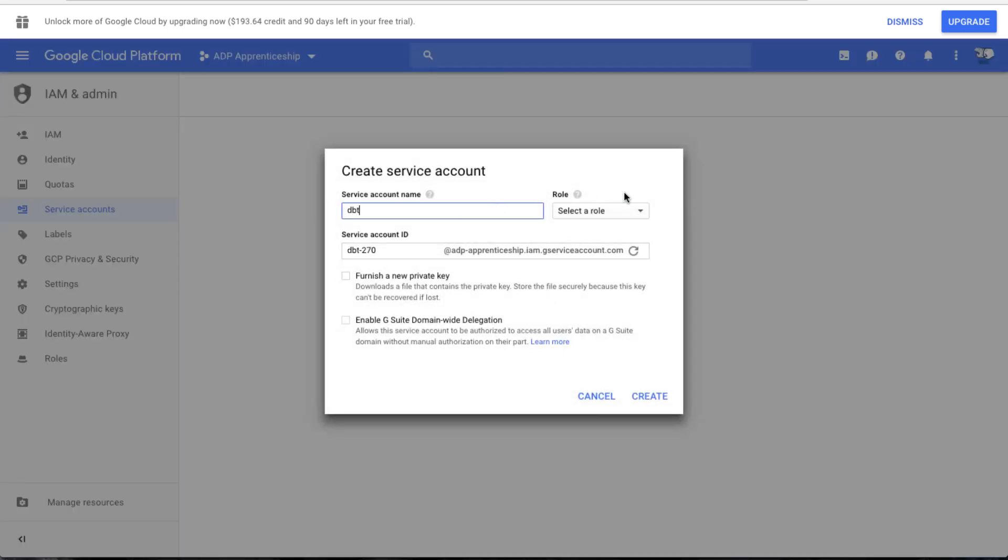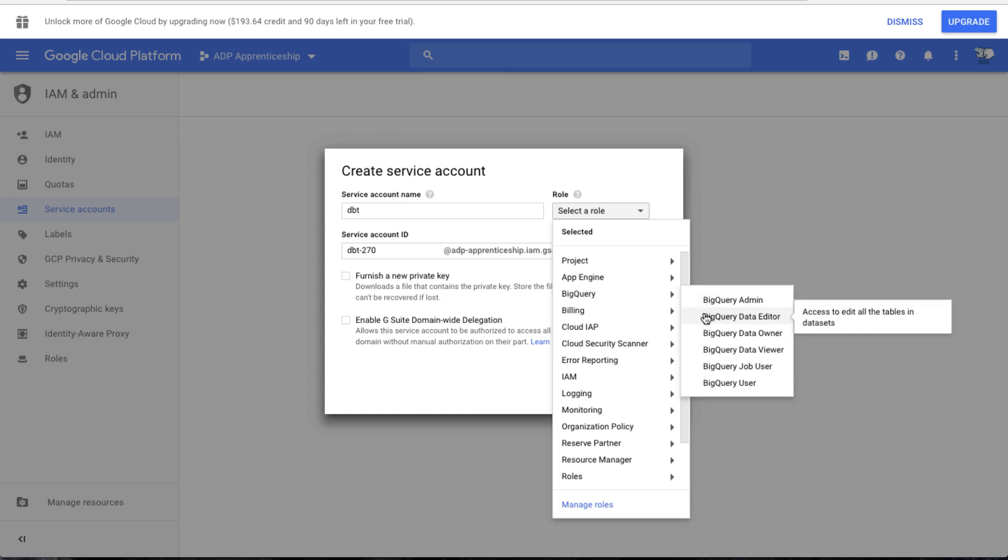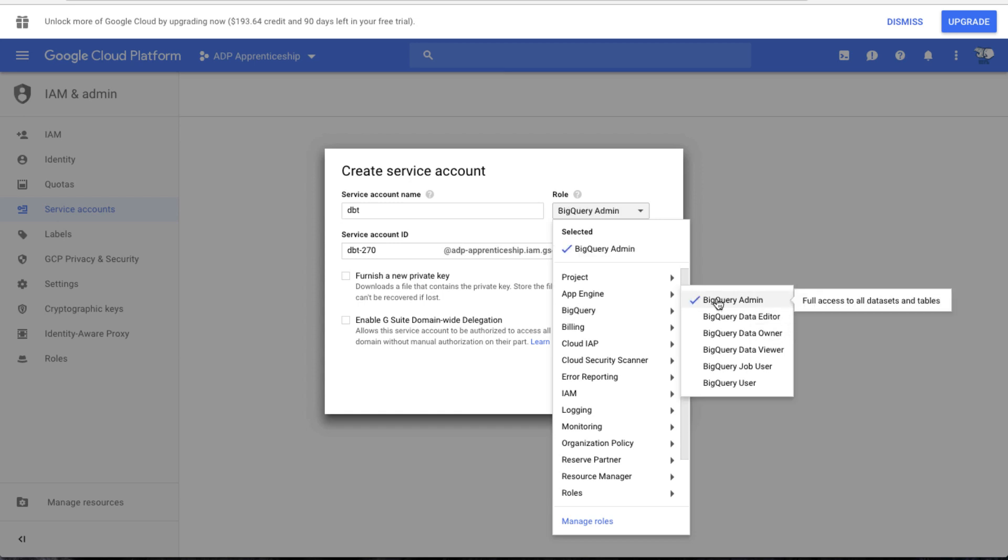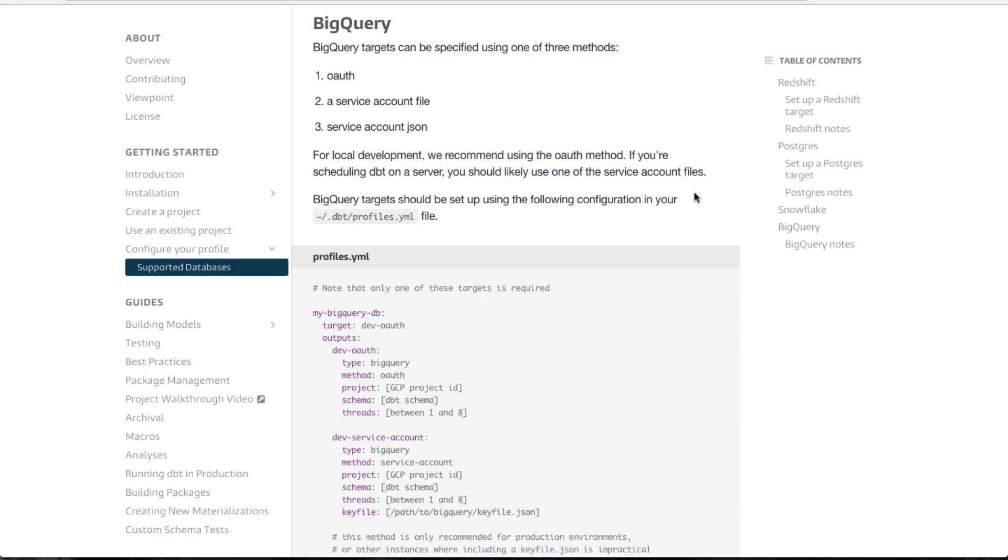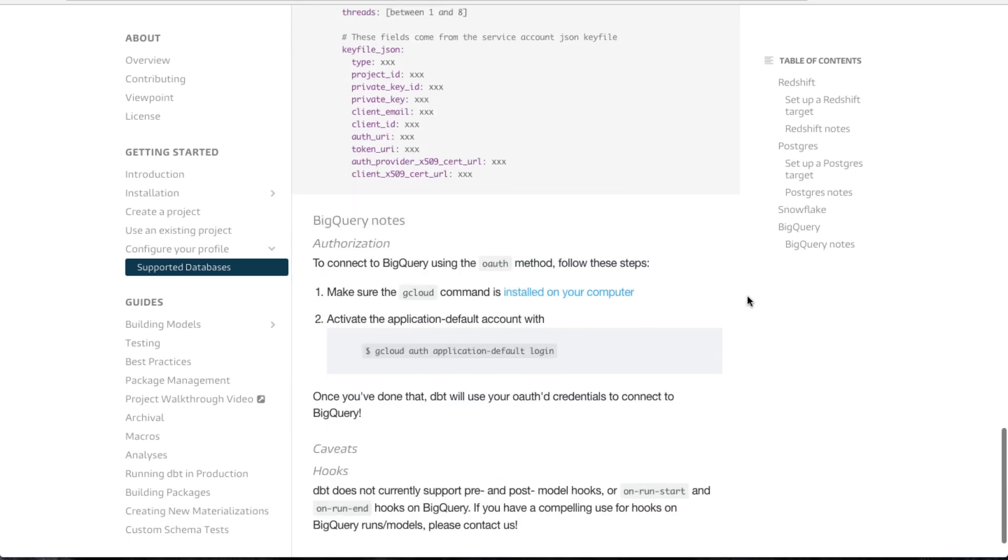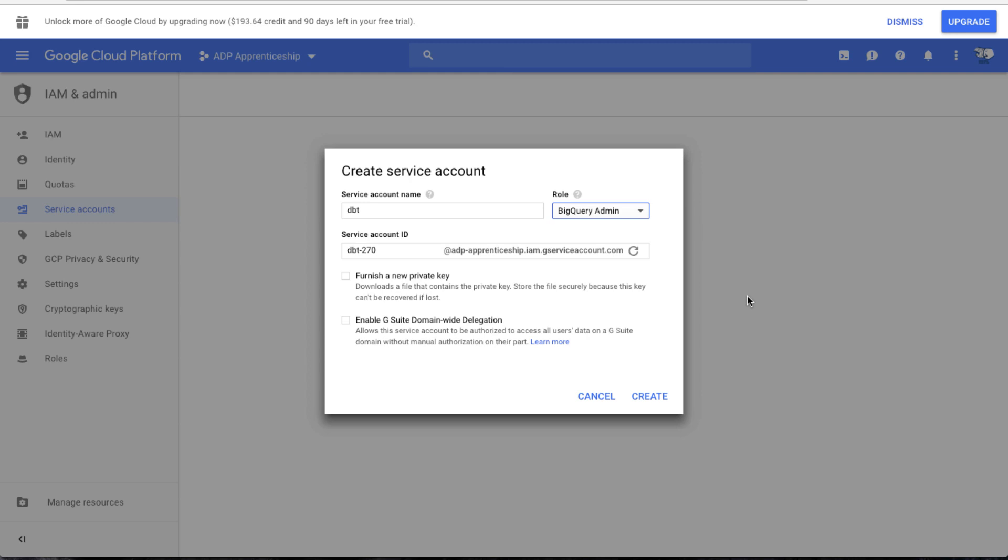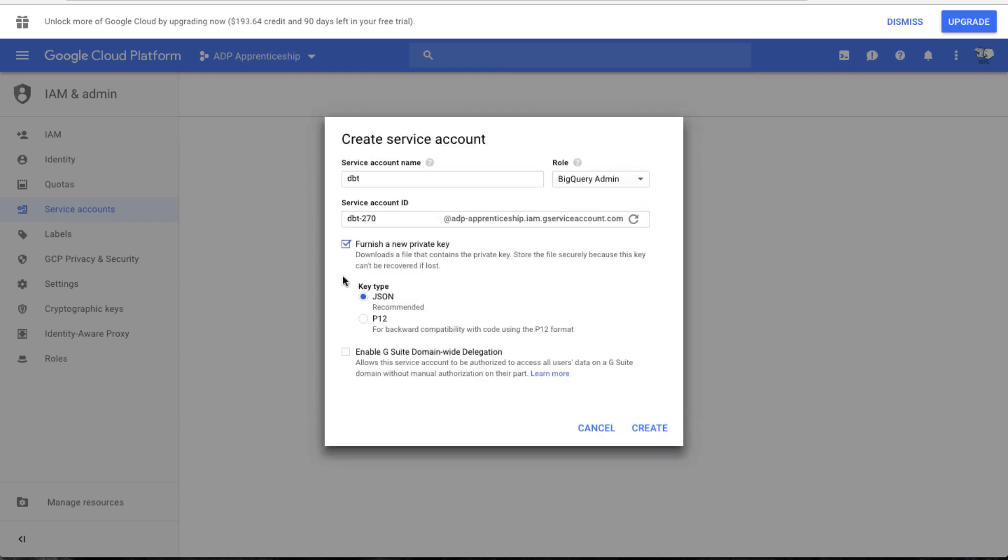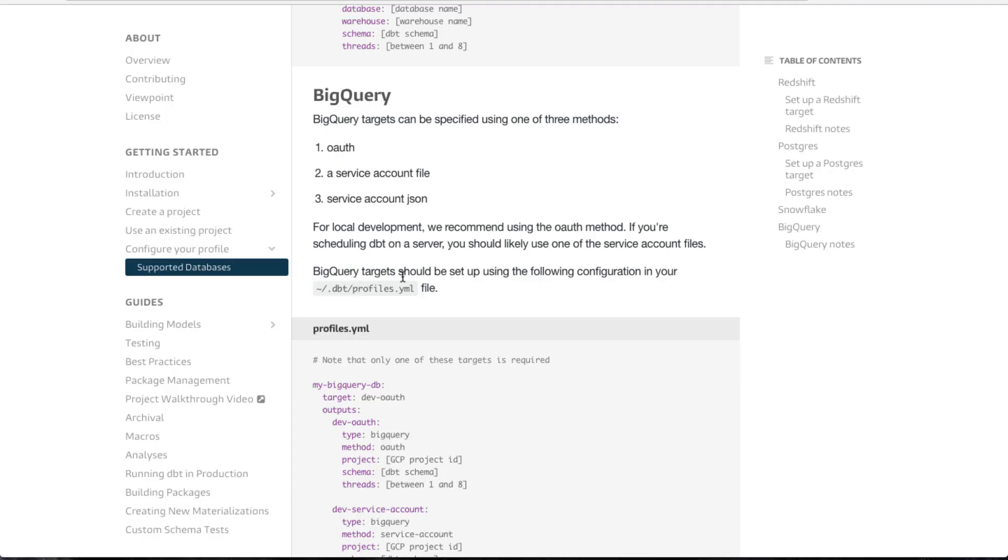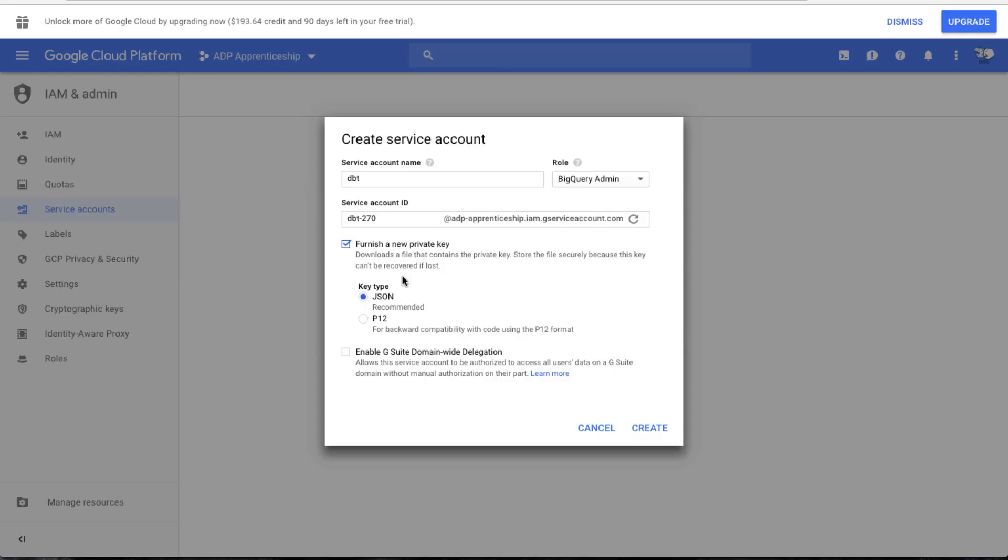We're going to name it dbt and we're going to call it a BigQuery admin. Doesn't say exactly, so we're just going to say BigQuery admin. We're going to get a private key in JSON and we're going to create it.